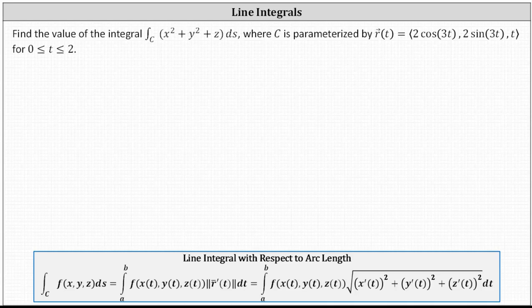Find the value of the line integral along the curve C of x squared plus y squared plus z ds, where C is parameterized by r of t, and t is on the closed interval from 0 to 2. Notice the line integral is given with respect to arc length, given by ds.